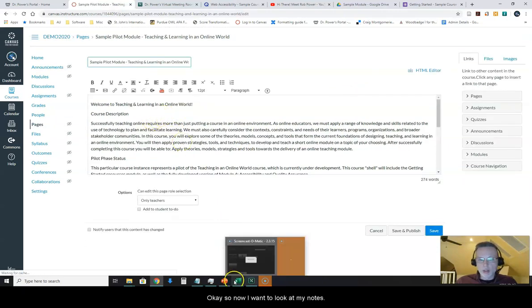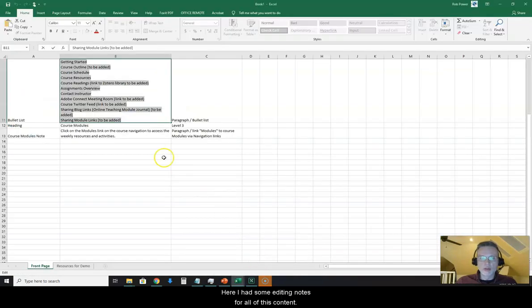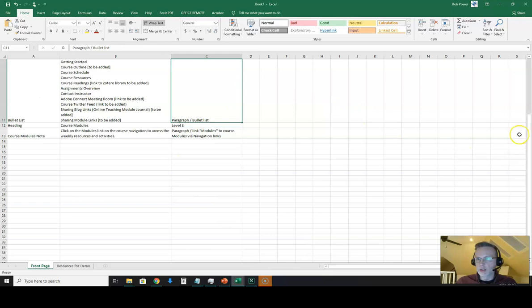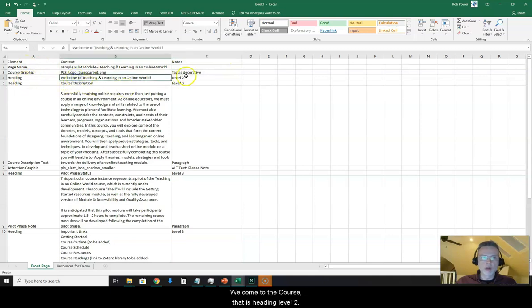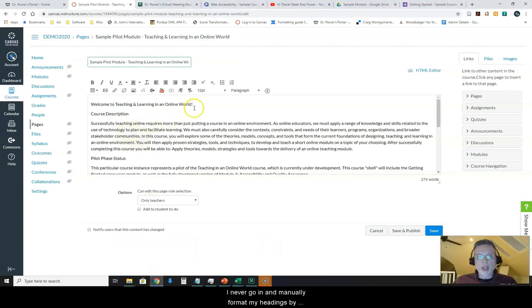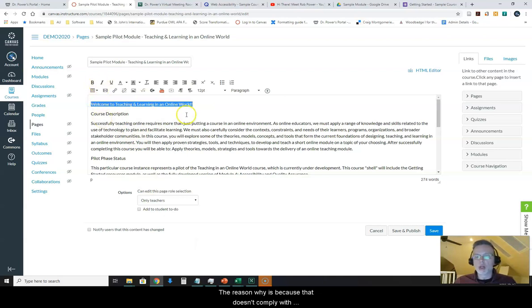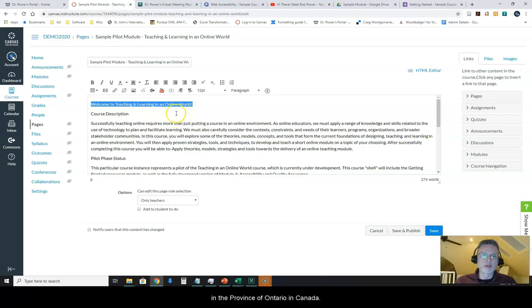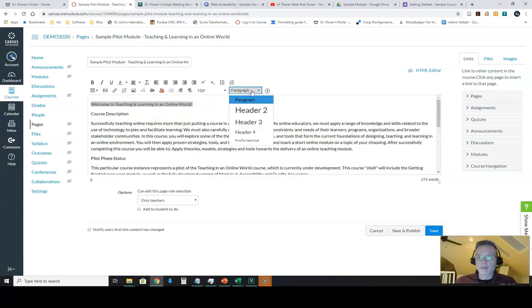Okay, so now I want to look at my notes here. I had some formatting notes for all of this content. Starting with the first heading which was going to be welcome to the course. That is heading level two. Now I never go in and manually format my headings by making them bold and making them larger. The reason why is because that doesn't comply with digital accessibility guidelines such as the AODA guidelines in the province of Ontario in Canada. What you want to do is actually stick to the tools that are built into the toolbar and actually tag this as a heading.